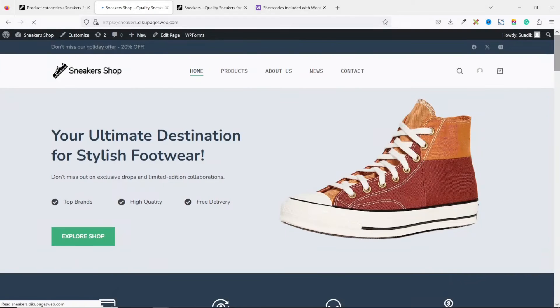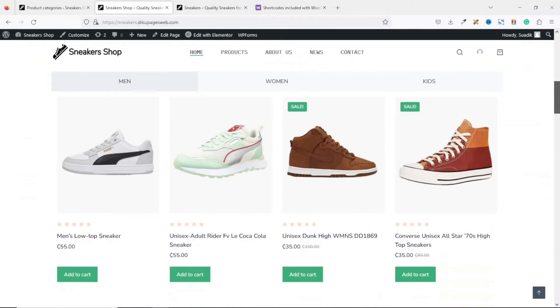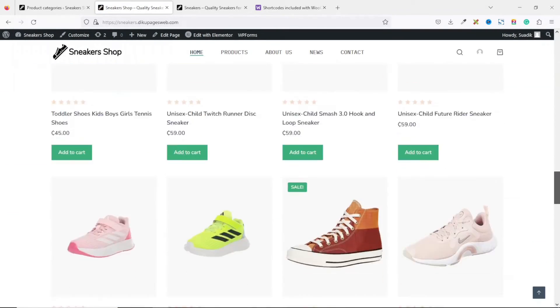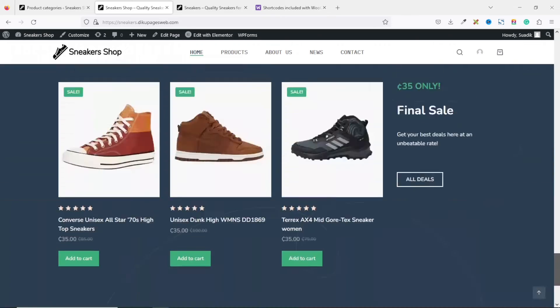Now, if you want to create a complete online store just like this one, make sure you stick around to watch this video on your screen right now. Keep watching and I'll see you there.